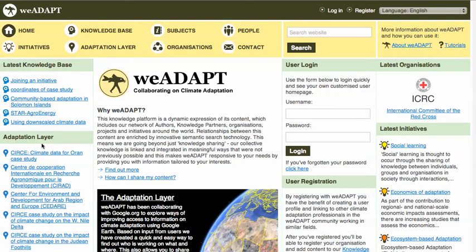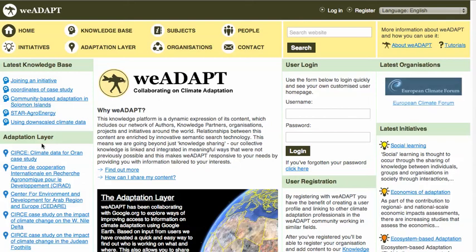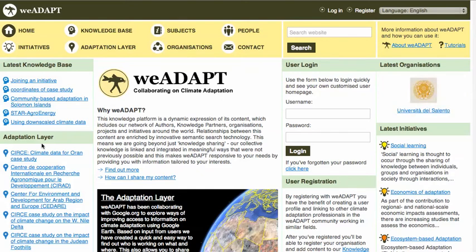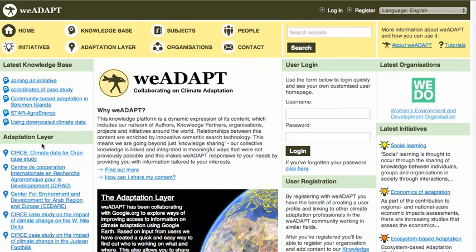The goal of WeAdapt is to provide users with relevant and accessible information, to facilitate the sharing of content related to adaptation, and to draw together practitioners, researchers and policy makers in a collaborative online adaptation community. You will find case studies, tools, guidance and a wide range of people and organisations working on different aspects of adaptation.